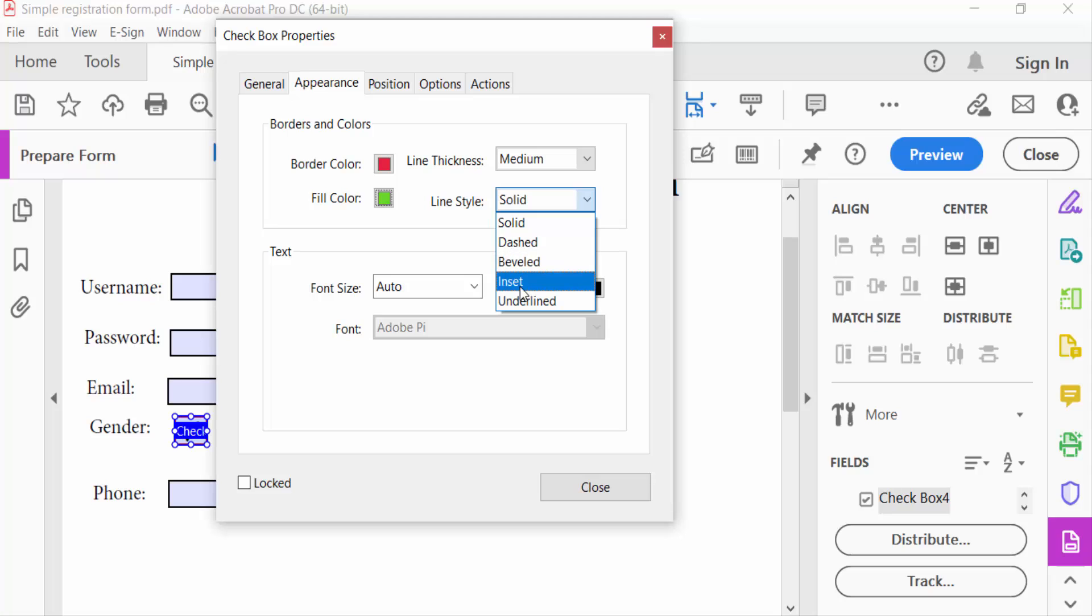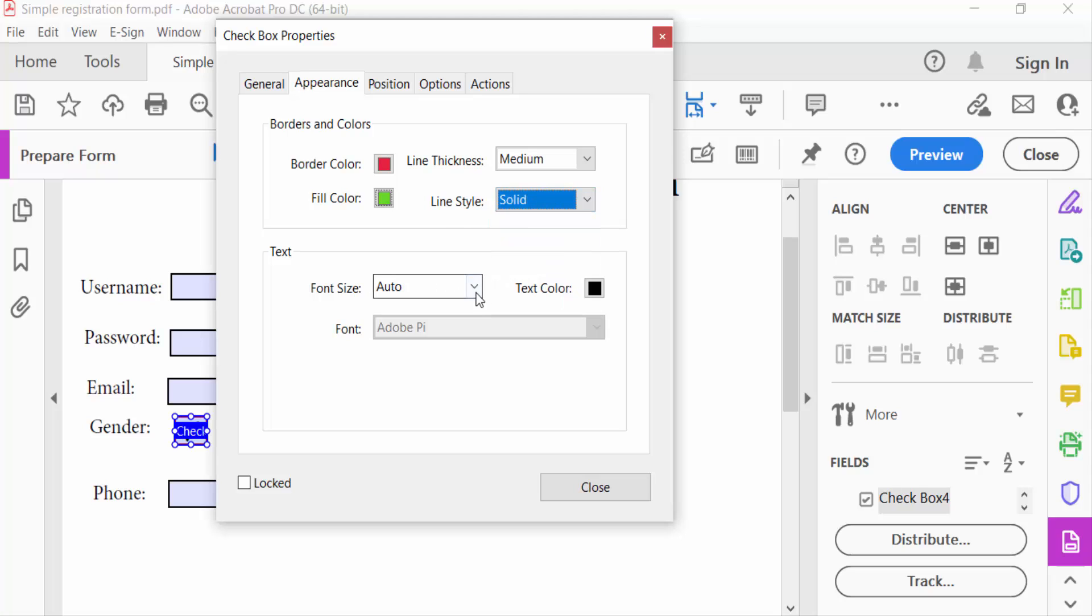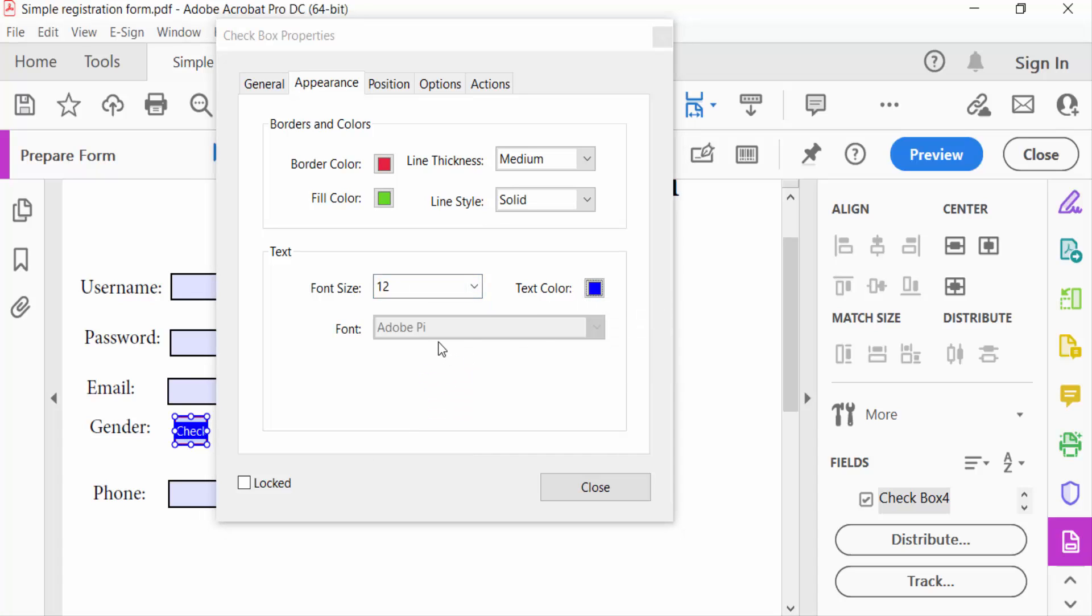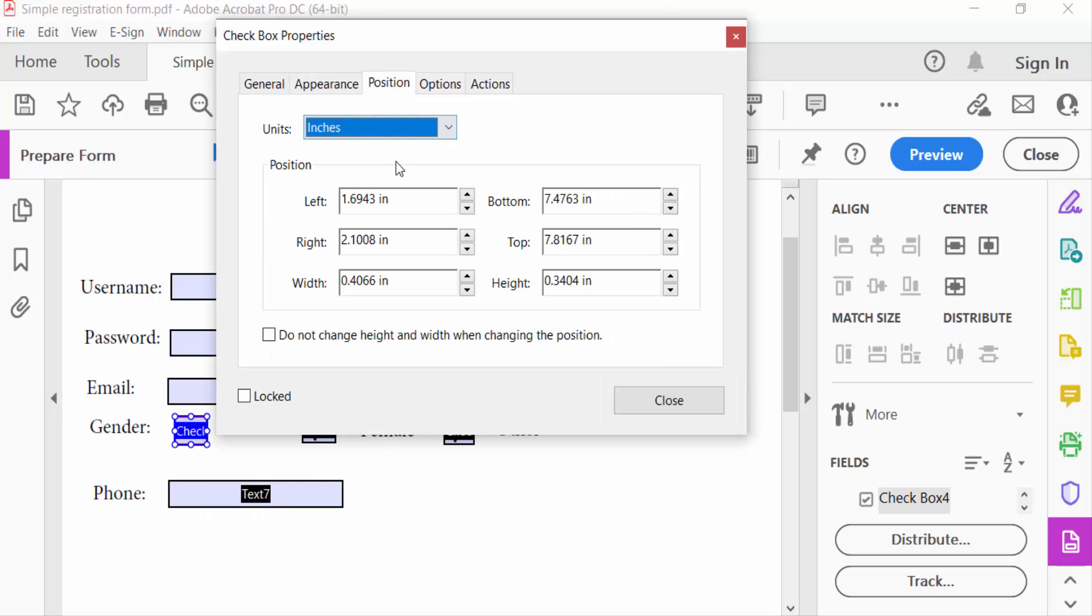You can also choose here the font size and also the text color. You can choose here the font. And now I go to the Position of this checkbox: position left, right, width, bottom, top, and height.